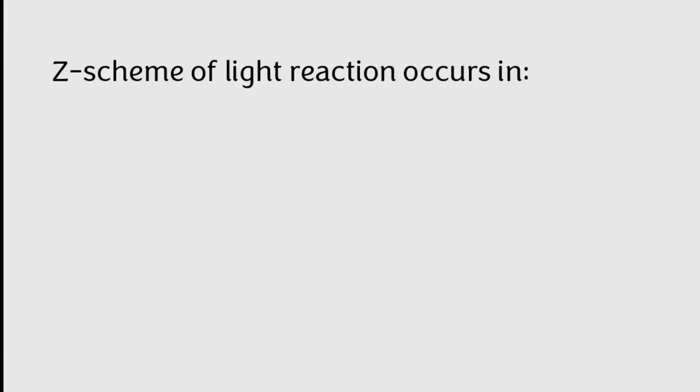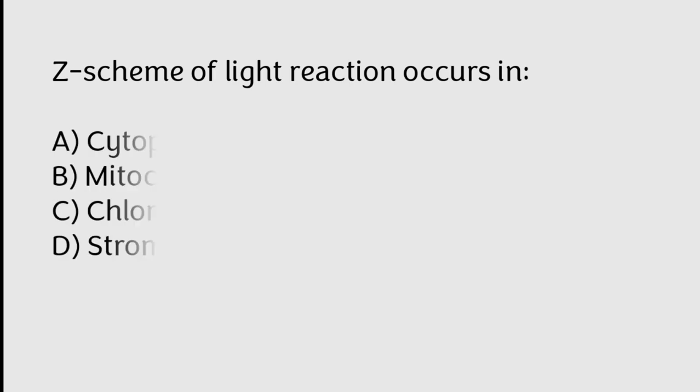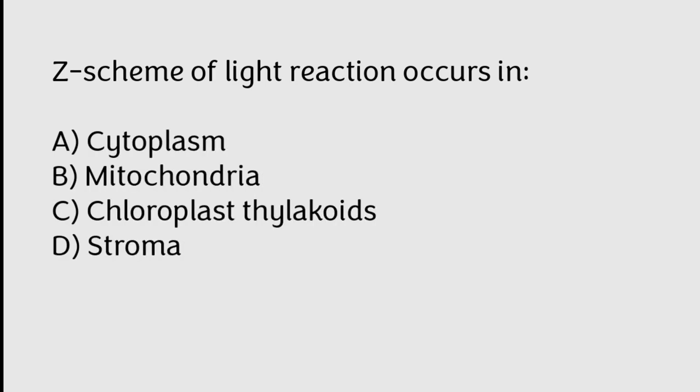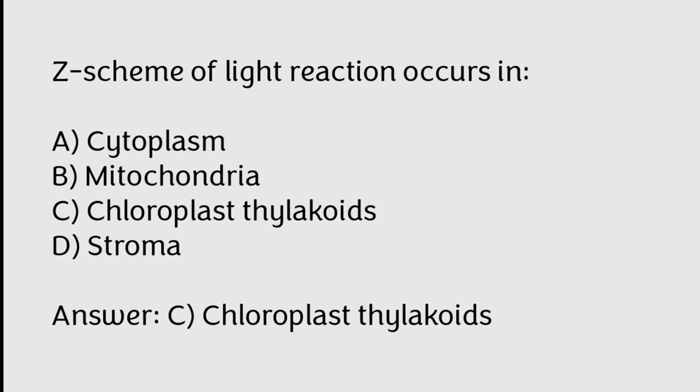Z scheme of light reaction occurs in cytoplasm, mitochondria, chloroplast thylakoids, stroma. Correct answer is Option C, Chloroplast thylakoids.